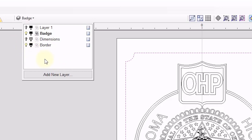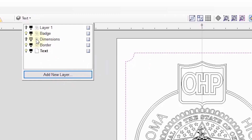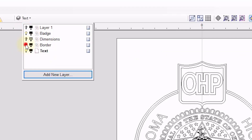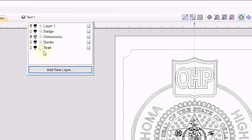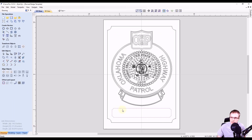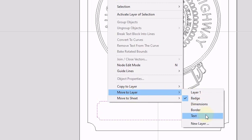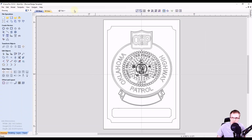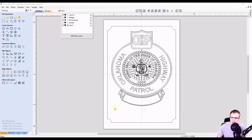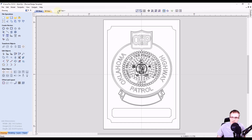Now the last layer we want to add is a text layer. So we're going to add new layer and name this text. Now we have a layer for the badge, a layer for the border, and a layer that we will put our text on. I'm also going to put this piece down here on the text layer, because this may change in size depending on the amount of text you put in. So let's right click on this and move to layer, and add it to the text layer. With our text layer selected, this is now our active layer, so whatever vectors we create now will be on the text layer.